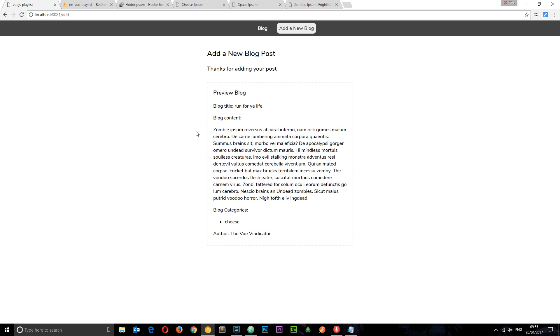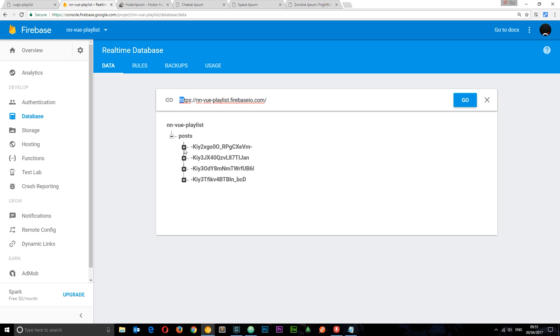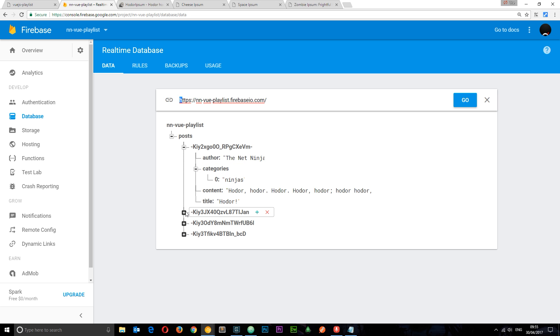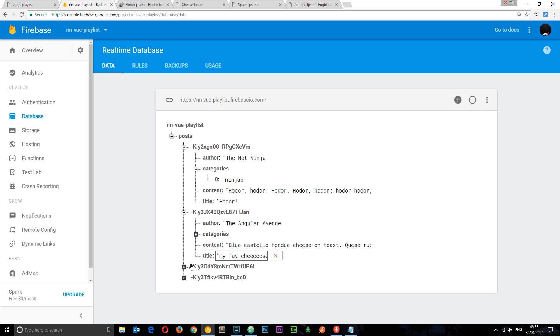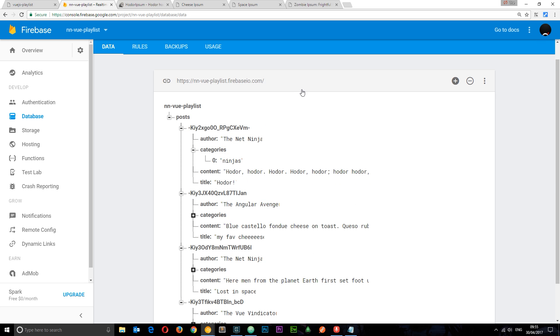So now we've added four blog posts. And let's just check this data. So now we have all of these different items in the posts category. And they've all got their own data inside them. Okay. So now we're storing this in our own database. And how simple was that? Very very simple.